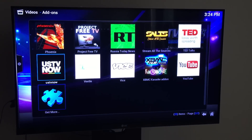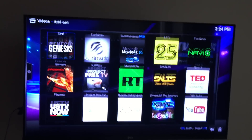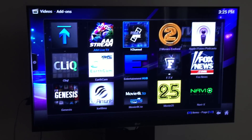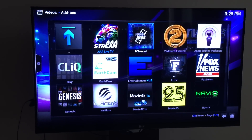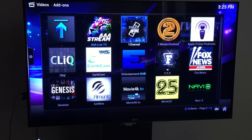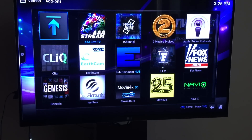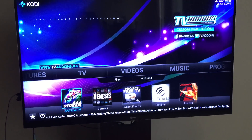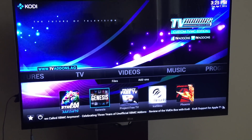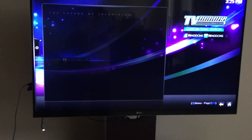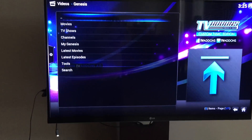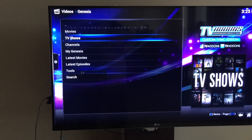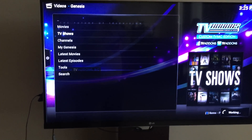All of these are pretty much the same but a little bit different. A lot of them have a lot of live channels in them too, so play around and find ones you like. I personally like Genesis right here — it's my favorite one for TV shows.